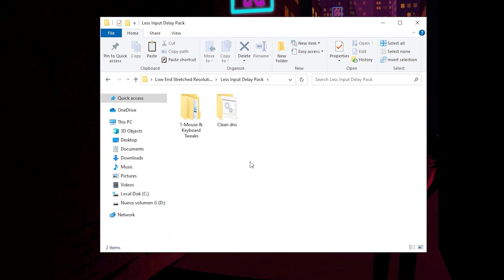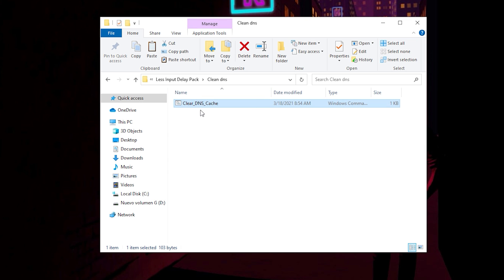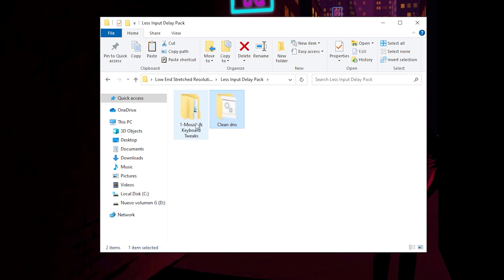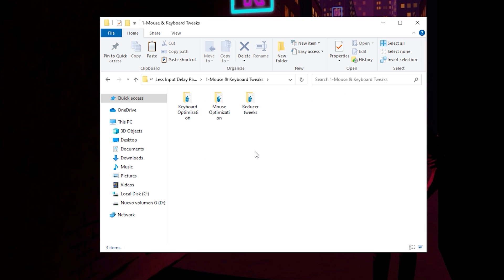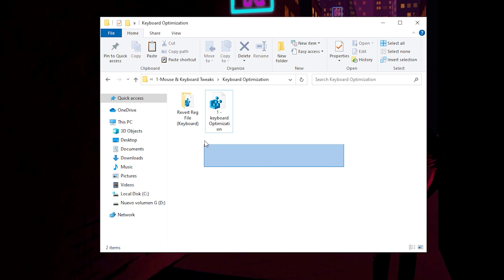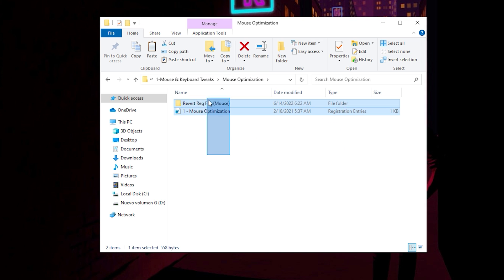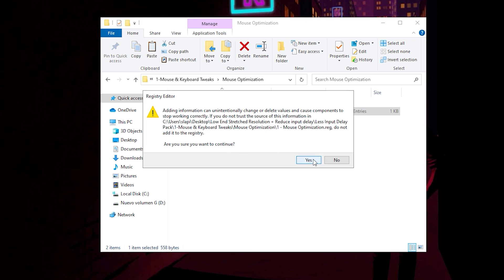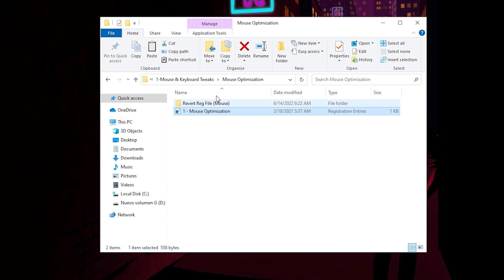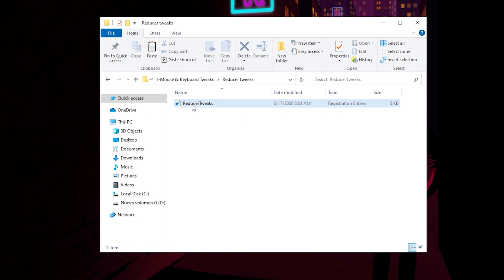Next, go to the Less Input Delay Pack. Inside you have Mouse and Keyboard Tweaks and Clean DNS. If you have internet issues and your ping is too high, you can clean your DNS cache — just run it as Administrator, press any key, and that's it. Then go to Mouse and Keyboard Tweaks; you'll see three folders. Double-click, click Yes and OK for each one — do the same for the mouse and the reducer tweaks.